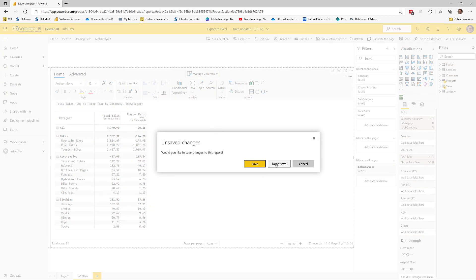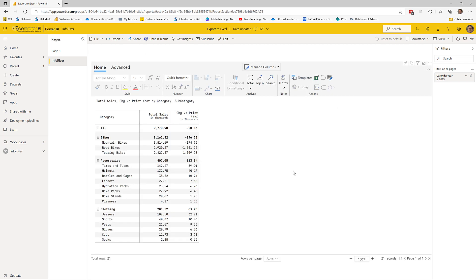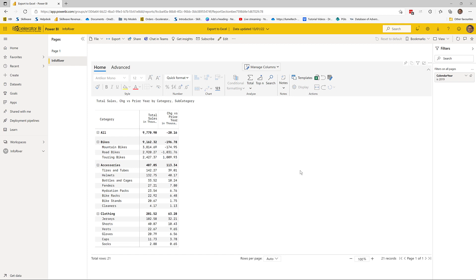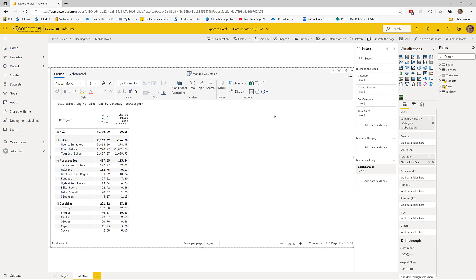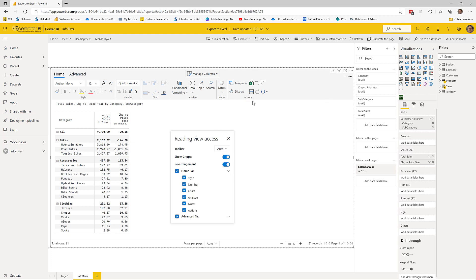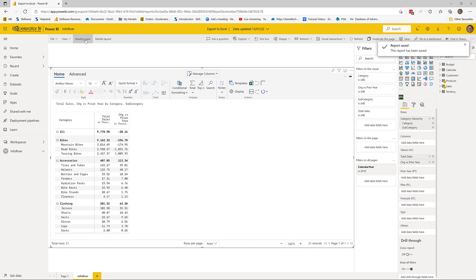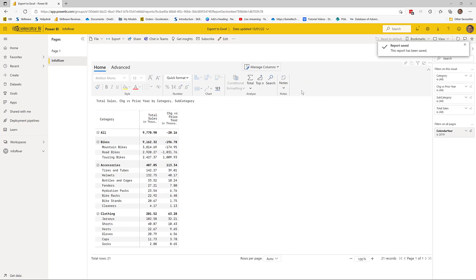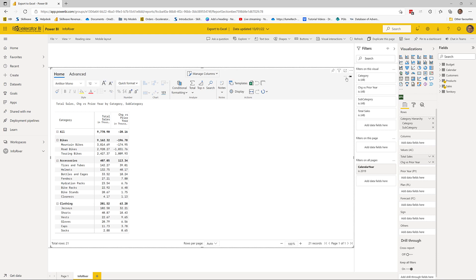One important thing about InfoRiver is that you can do everything I'm about to show you in reading view — you don't need edit rights to do the export to Excel. InfoRiver also lets you turn off some of these buttons if you don't want reader users performing certain tasks. You need edit access to the workspace to go into reading view access settings, and under the home tab you can turn actions off. As a reader, you'd then have no ability to export to Excel, giving you a fair bit of control.